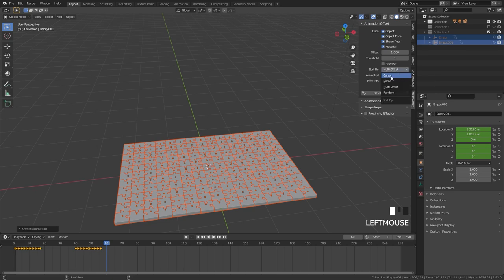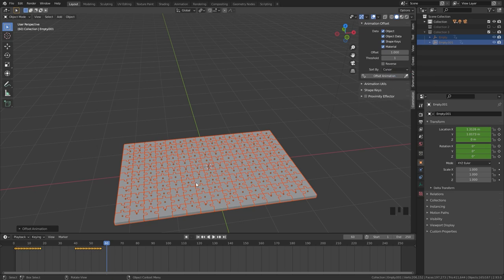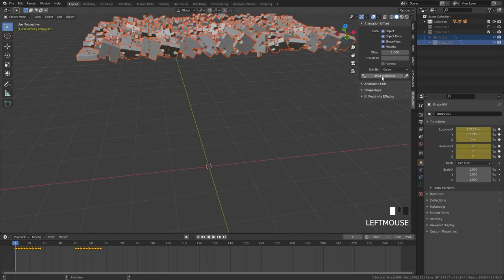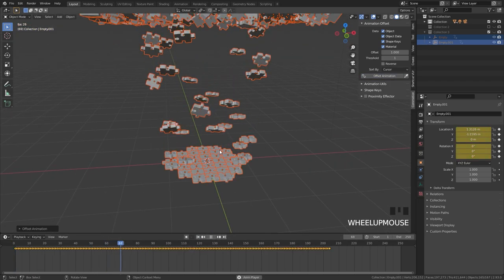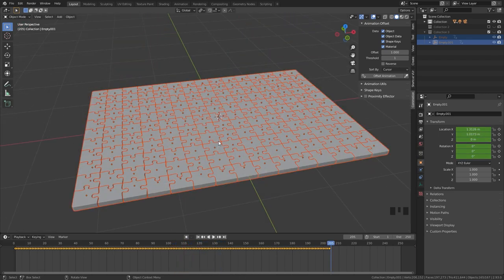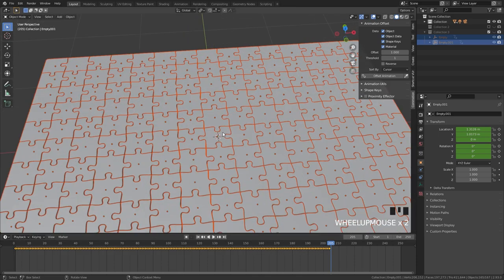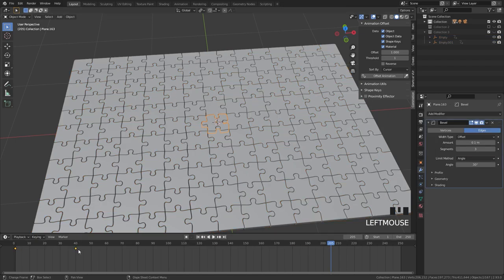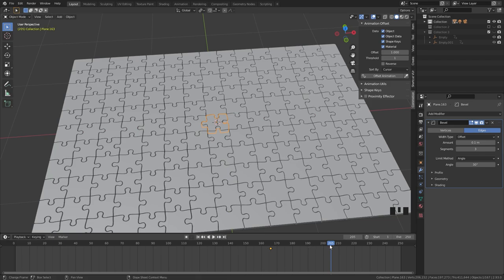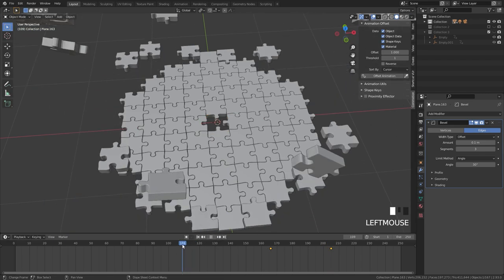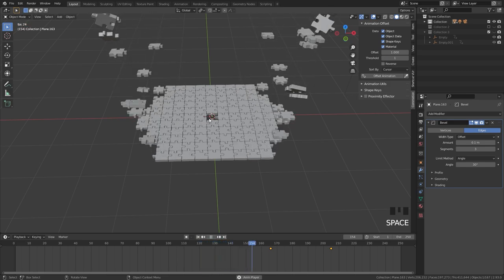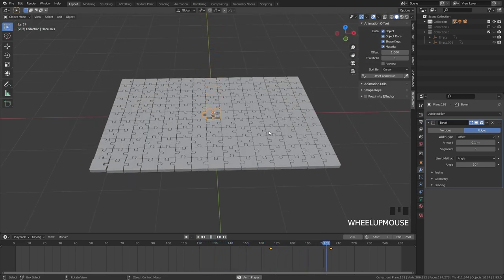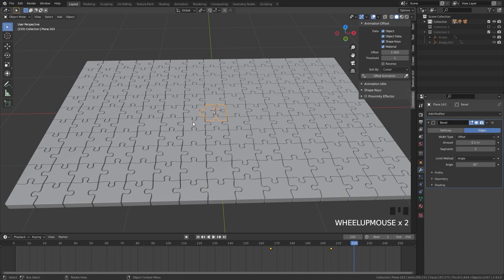For this animation, I'll select Cursor mode with the cursor at the center of the world, then restart and click Offset. This looks really cool. One final thing — I'll take the middle piece and move its keyframes to the end of the animation at frame 205, so it's the last piece placed. Restarting and playing, you can see the middle piece is the last to land, which looks a lot more satisfying.